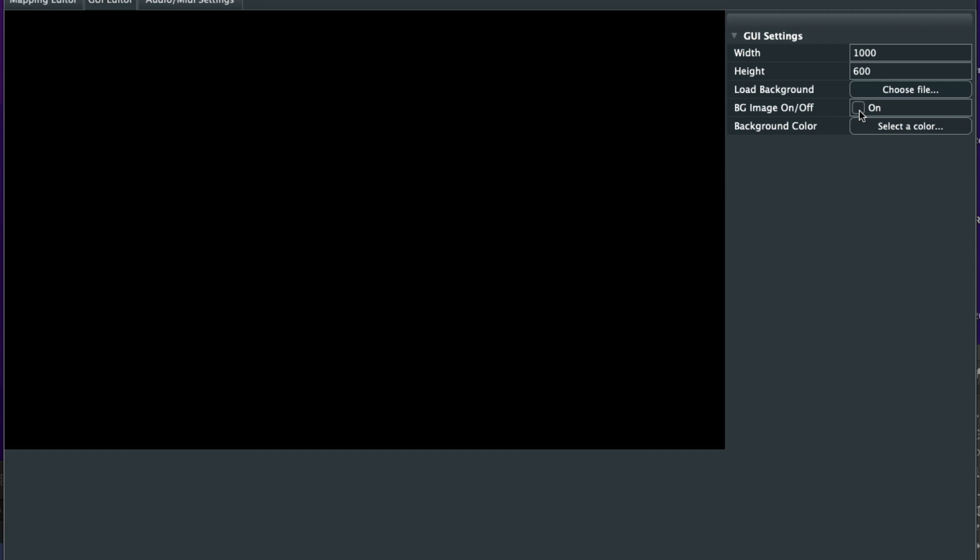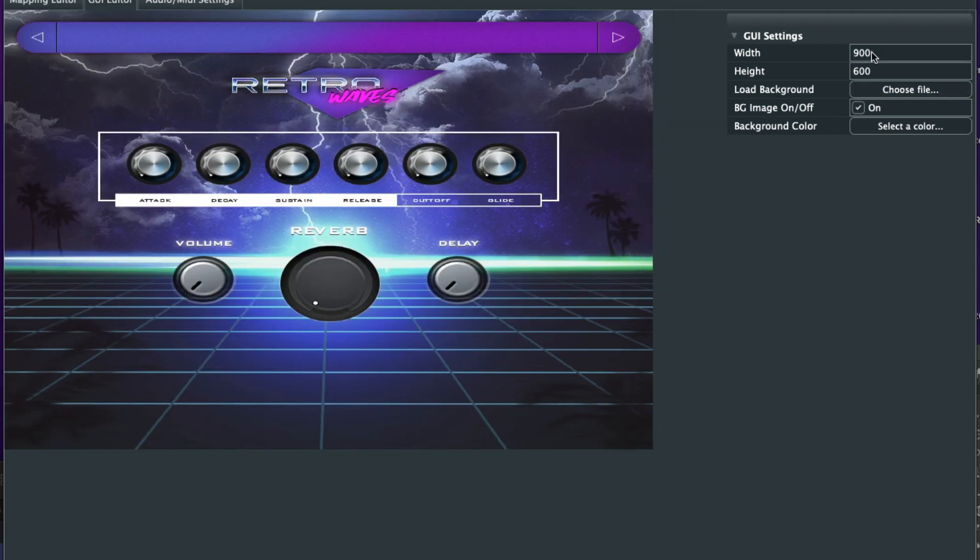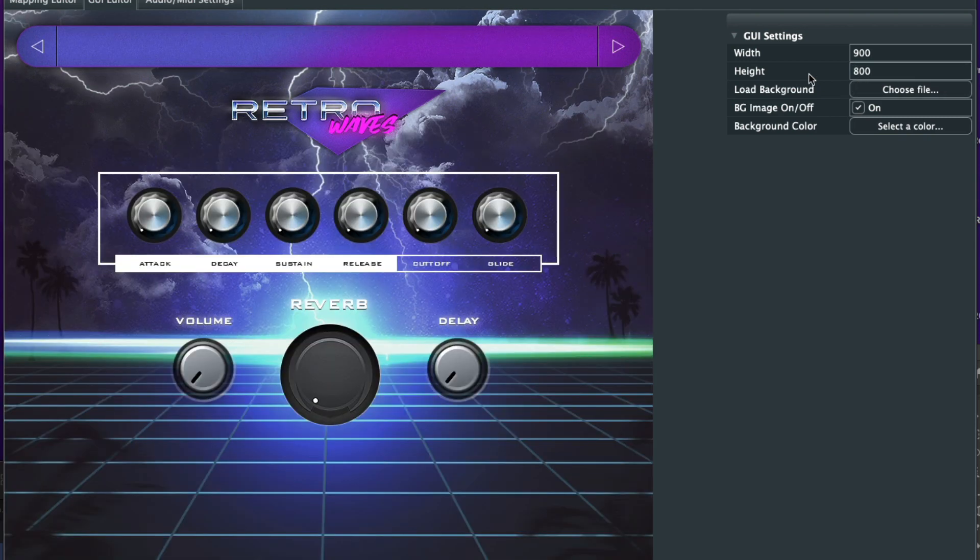Then we're going to, this is important, we're going to go ahead and click background image on. And we know these are not the correct dimensions, but ours is 900 by 800 on this design. So that looks a lot better there.